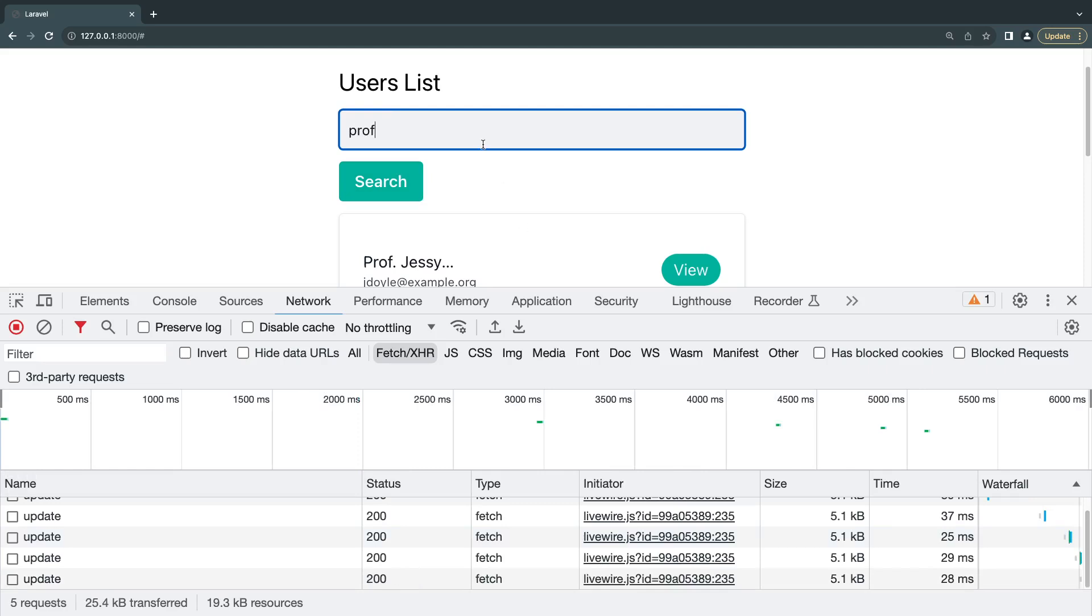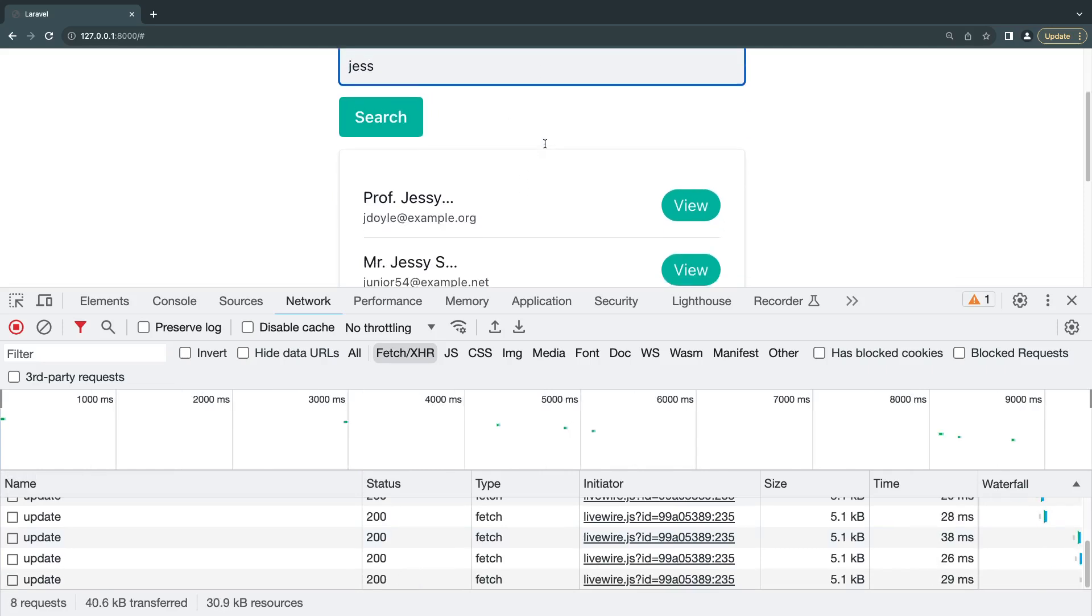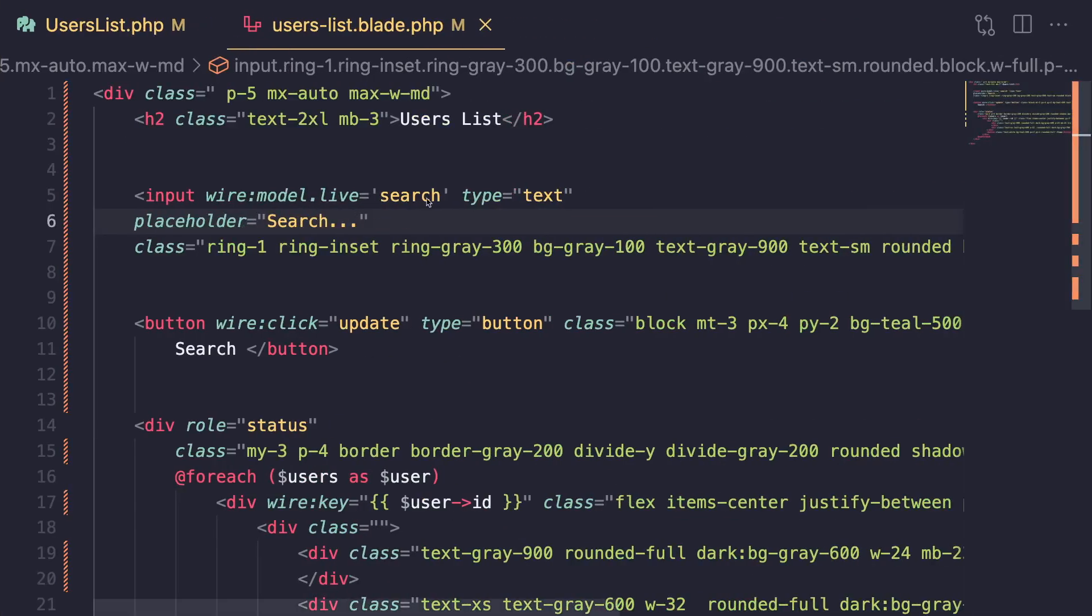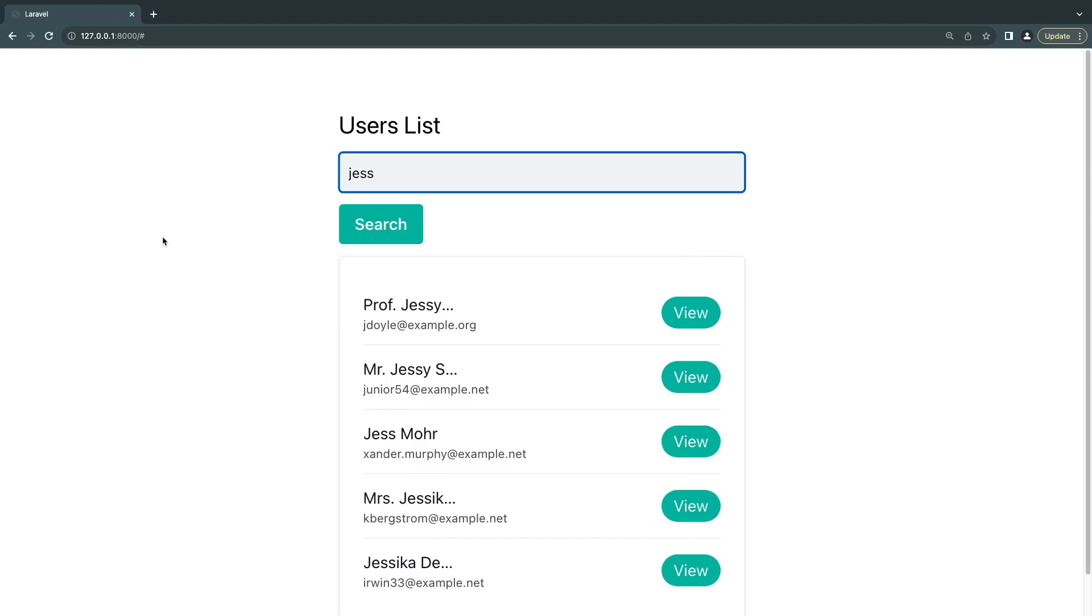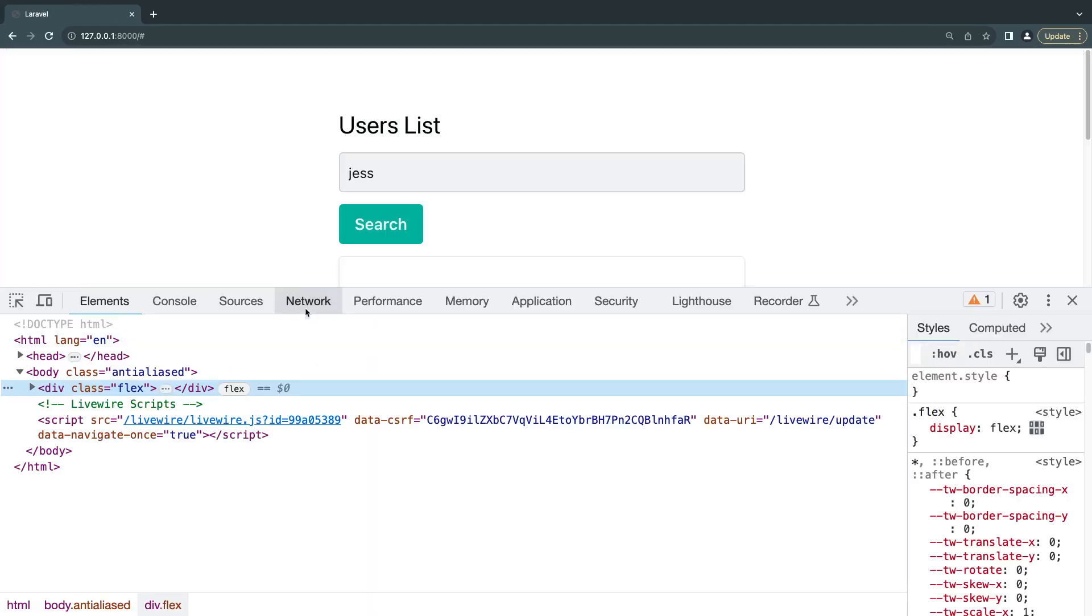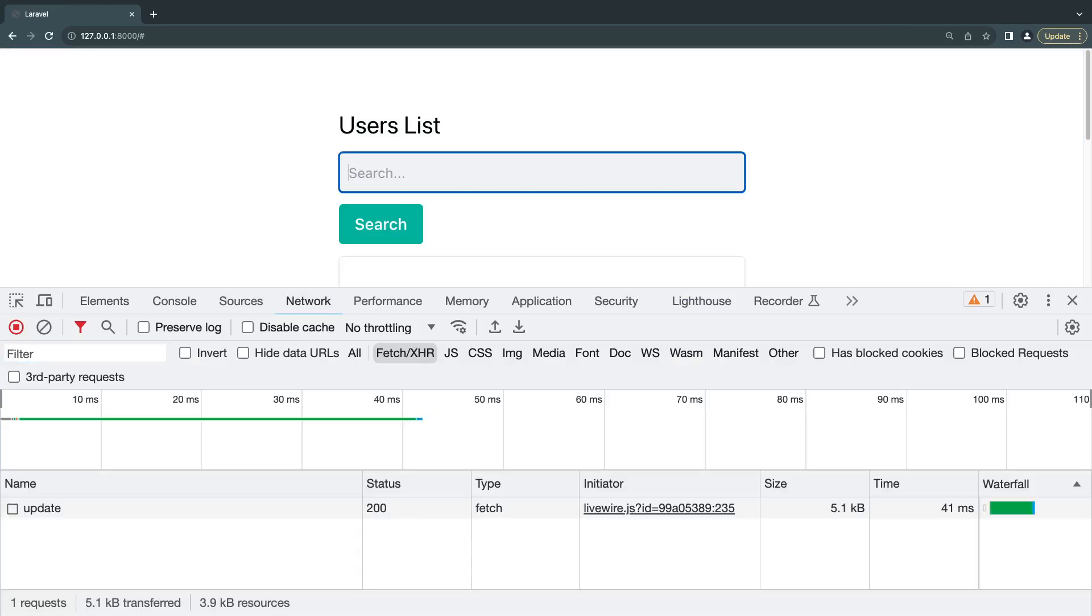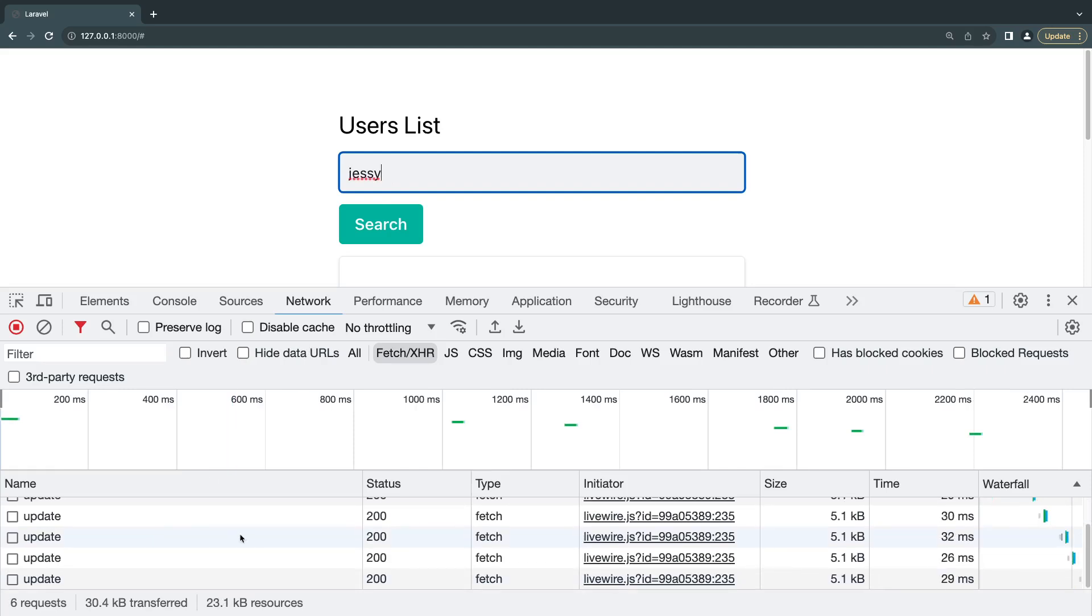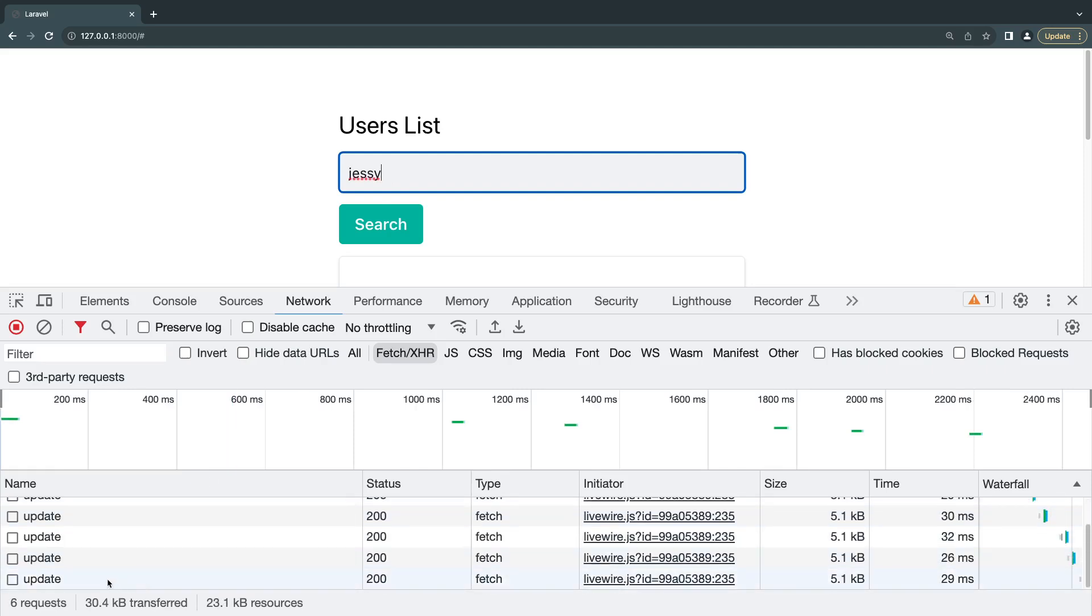I'm going to say jesse and as you can see it is sending a bunch of requests. So all you have to do is add wire model.live. Now this works very fine, however there is one potential issue. As you can see guys, we are sending a lot of requests to our server. I'm going to search for jesse again, that's like six or seven requests.